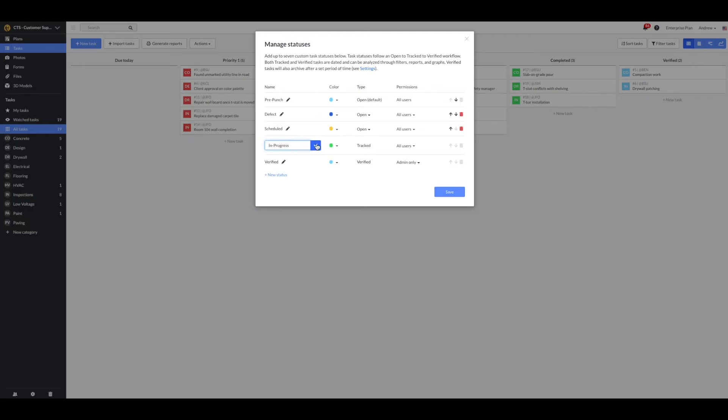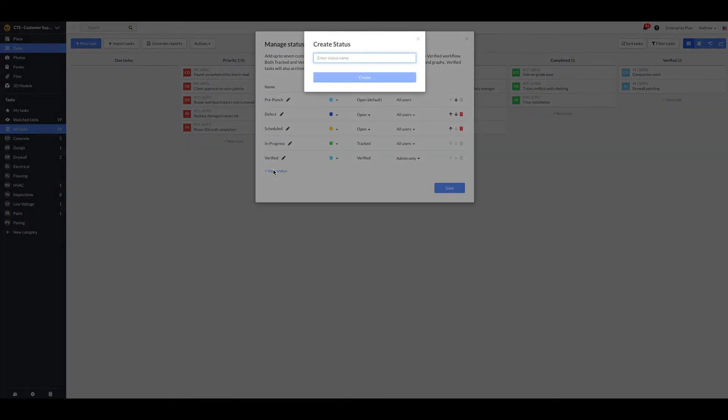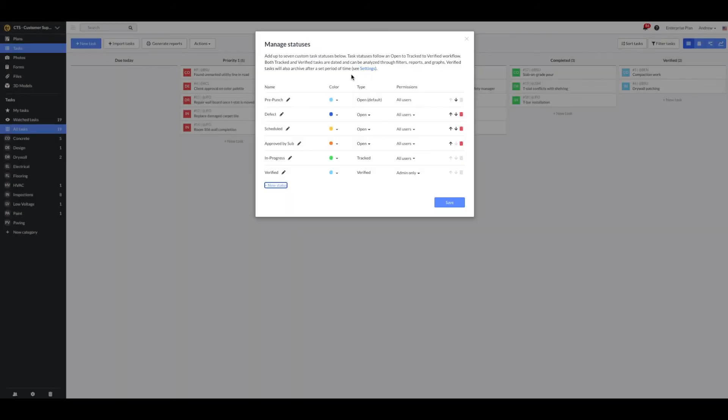I'd like to create a new status to track when work begins. To add a new status, select the new status option. You'll then enter the status name. I'll call this one approved by sub. Then I'll click on create. New statuses will automatically have the open type and will be available for all users.